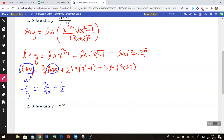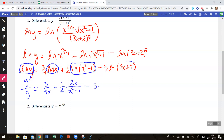Plus, we have one-half. The derivative of the natural log of x squared plus 1 gives x squared plus 1 on the bottom and 2x on top. Then minus 5 times the derivative of the natural log of 3x plus 2, which gives 3 over 3x plus 2.